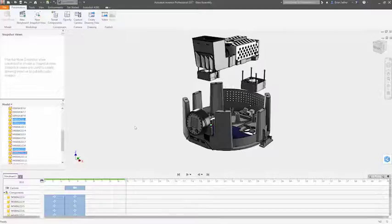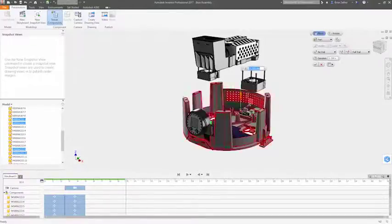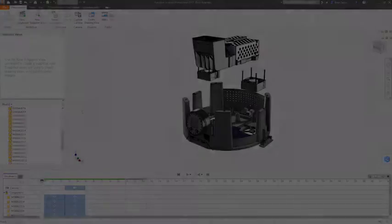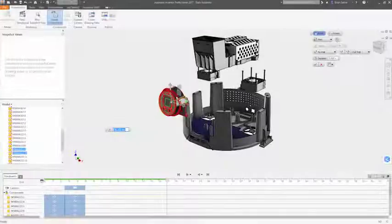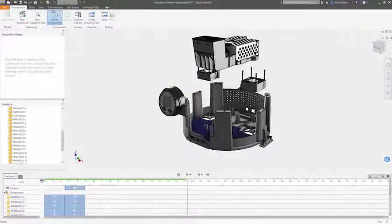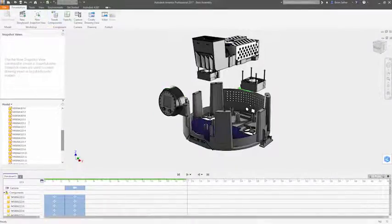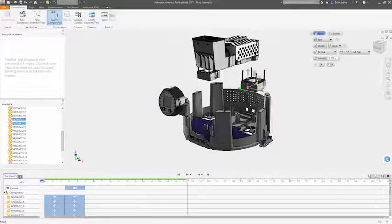along with options for adding trail lines or adjusting the opacity of objects in the view. As you move components around, each action is captured on a timeline inside the storyboard panel.